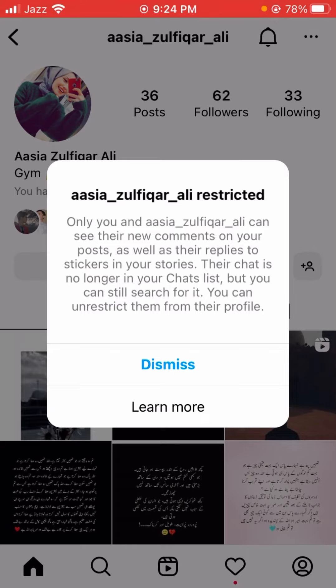Their chat is no longer in your chats list, but you can still search for it, and you can unrestrict them from their profile. So you can see here that you have successfully restricted your friend.